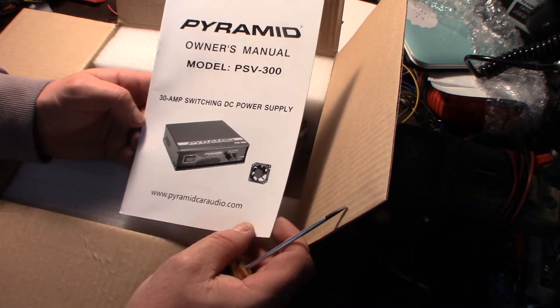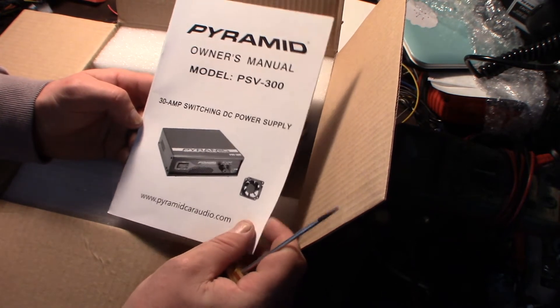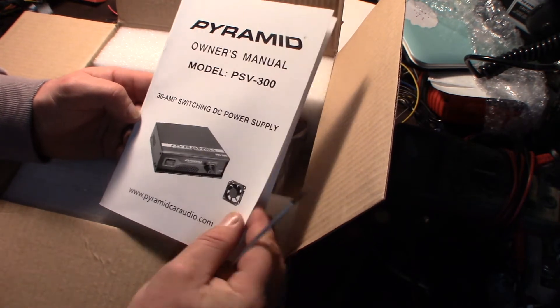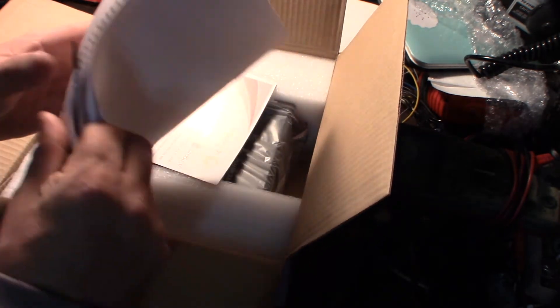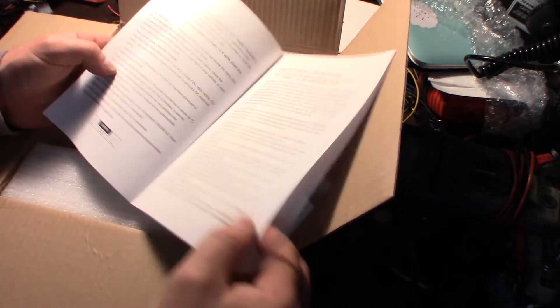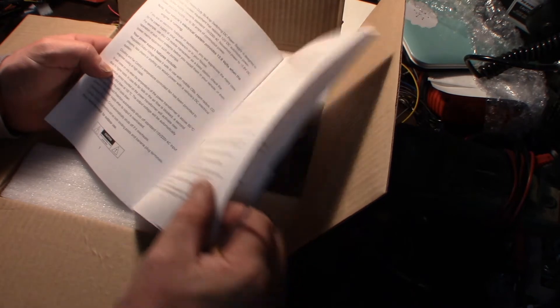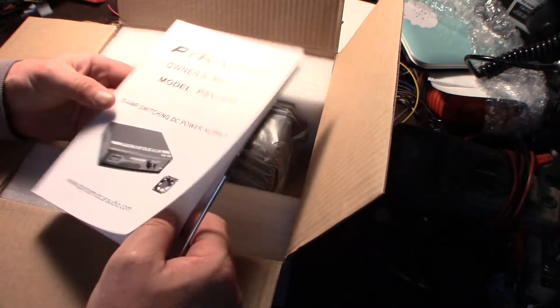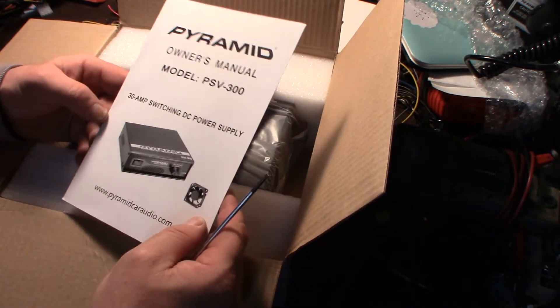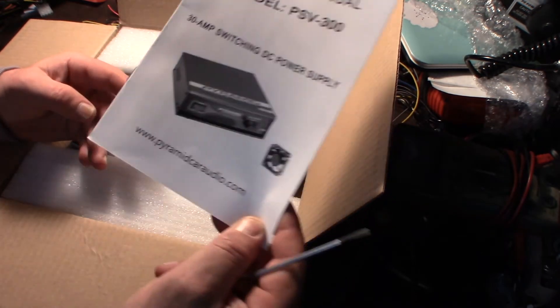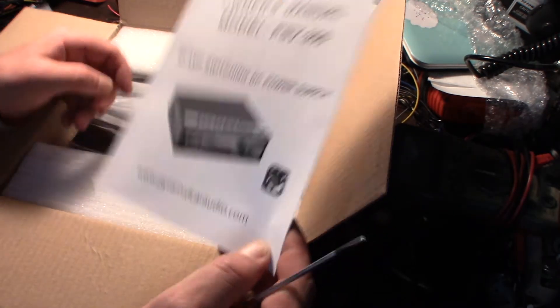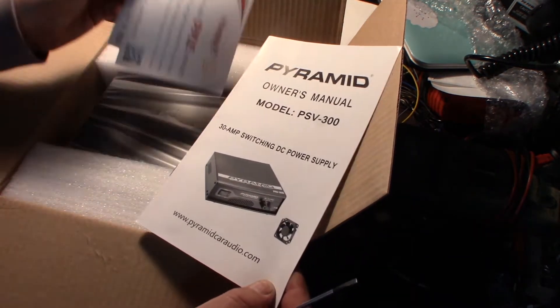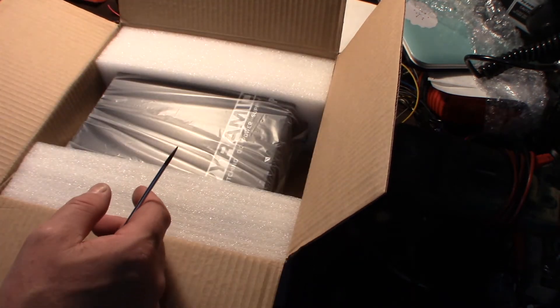The thing was like $69, and prices change all the time. But this should be a 30 amp power supply, like a little small one that I can put on my desk so I can run my new radio and do some SWR.